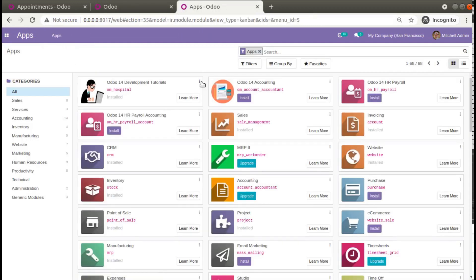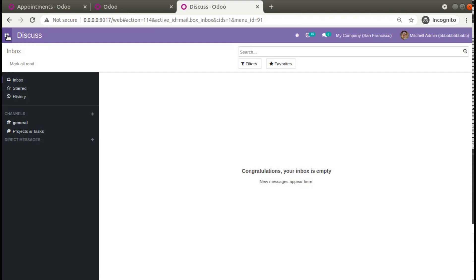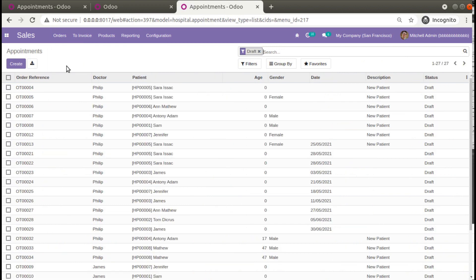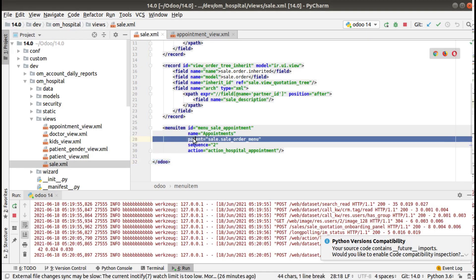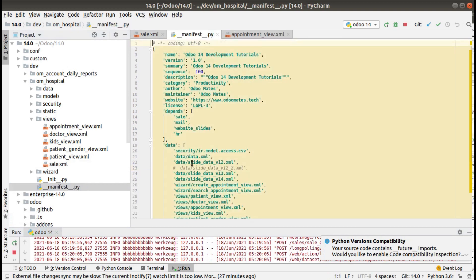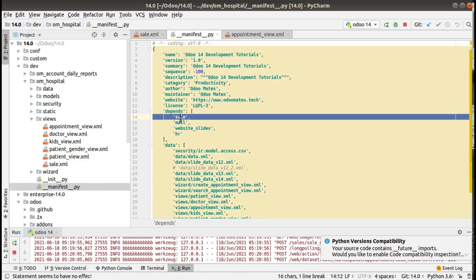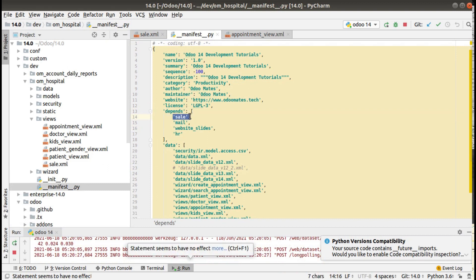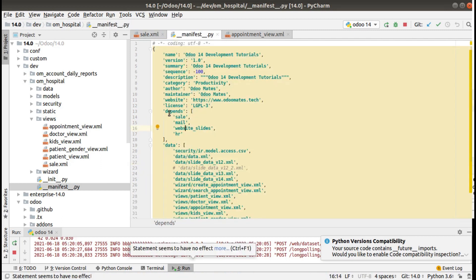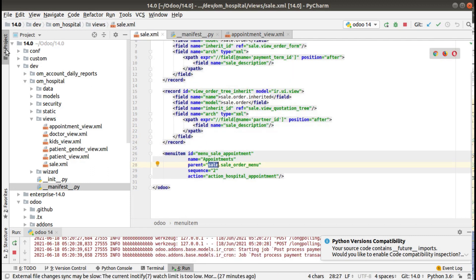Let's upgrade the module again. Go to Apps and upgrade the Odoo 14 development tutorials. The module has been upgraded — go to Sales > Orders and you can see the Appointments menu is now added near the Orders menu. This is how you inherit an existing module and add a menu. It's all about setting the parent menu correctly. Also, don't forget to specify the Sales module in the manifest file under the 'depends' section — we already have it there.